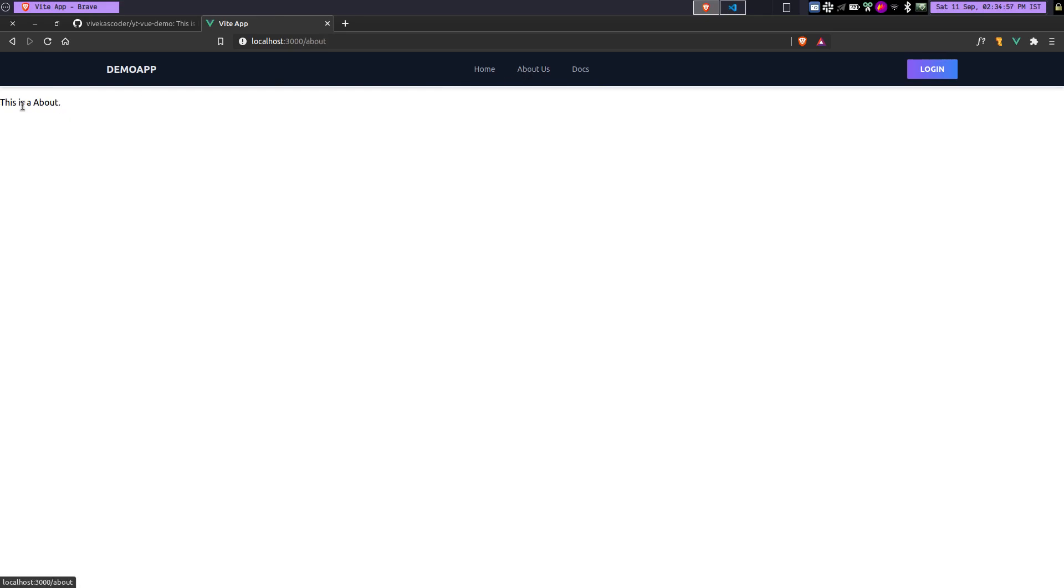And here you will see a demo component which is just a navbar. And you can see we are using the router. So if I click here, about us, you can see this is about.